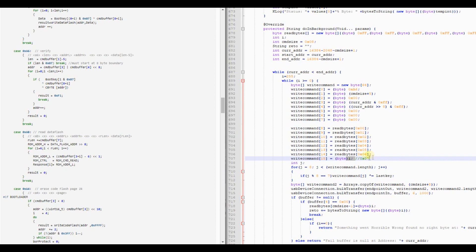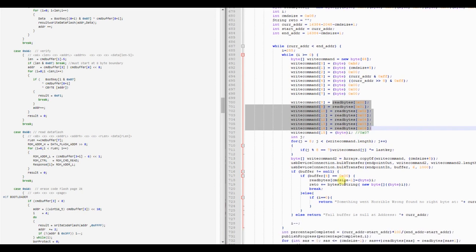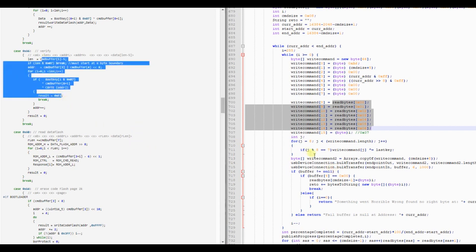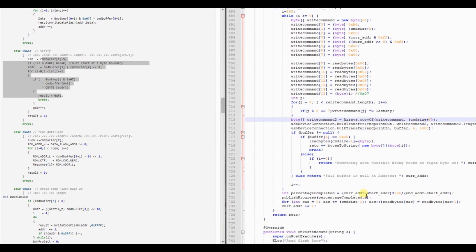You brute force every possible byte, so it will just shift the read bytes one by one when it finds one positive answer from the verify command, and it will then go one by one.